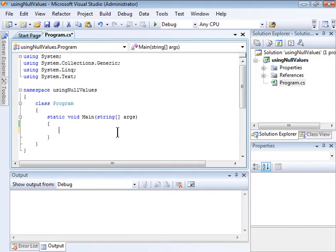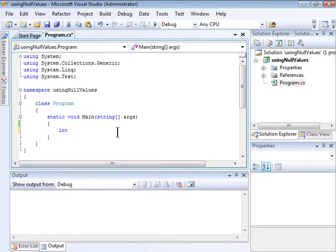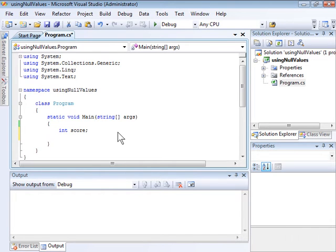We'll create an object of type int that is named score. Notice that I'm not declaring a value here, which means that it will be null.